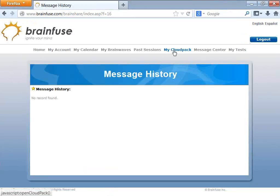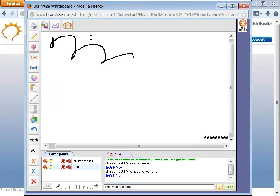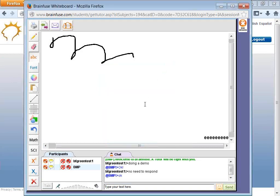This is Cloud Pak, linked up with My Cloud Pak. Think of it as an online locker storage, as well as a way to upload more complex files like PowerPoint onto the whiteboard. If you have a PowerPoint, scanned pages, or a PDF from a textbook, save it here. Once you connect with a live tutor, click on My Cloud Pak, click on the document, and it will upload directly onto the whiteboard.